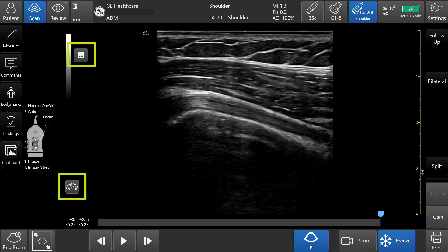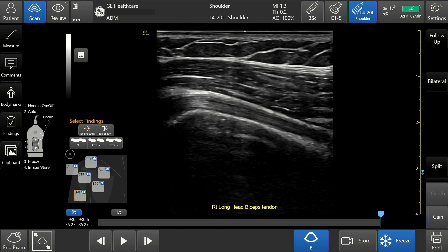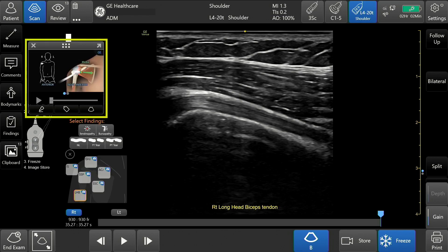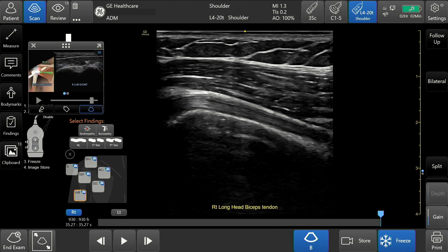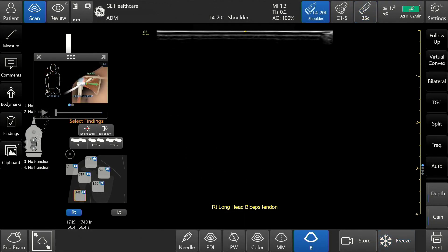Tap each icon again to display them. The graphics display includes probe position, anatomy, and reference image. Swipe right or left for additional views. Reference image is available only when using the shoulder diagram. During patient scanning, the reference image assists in acquiring the correct view and orientation while performing a scan.